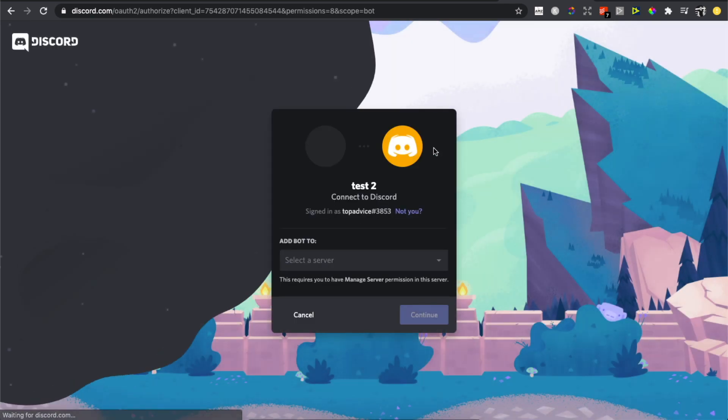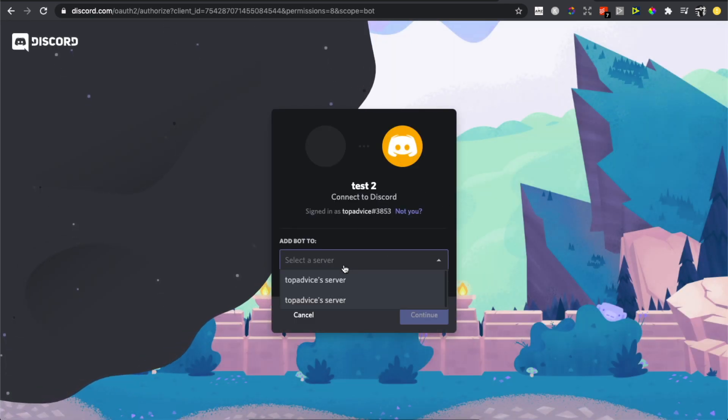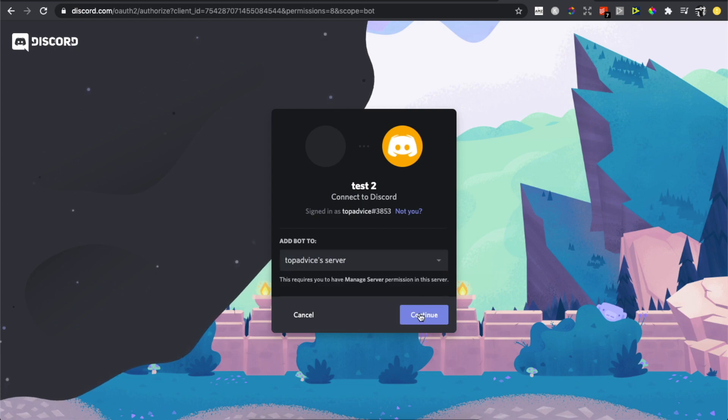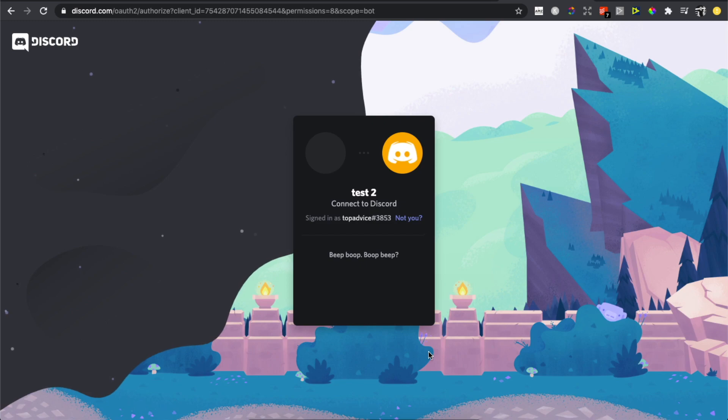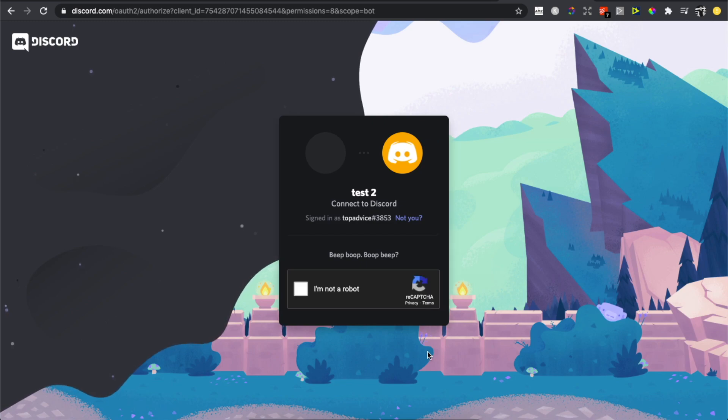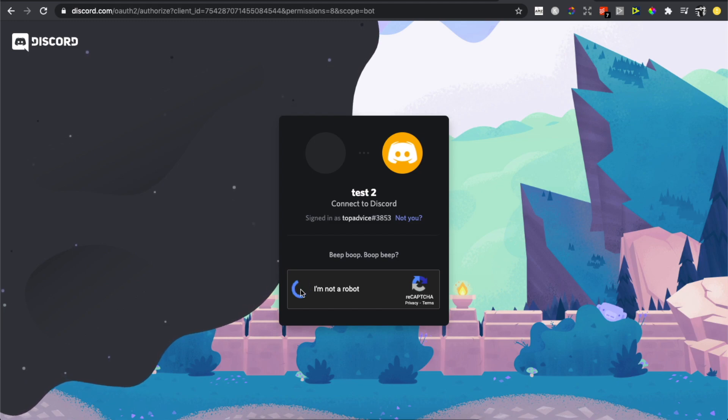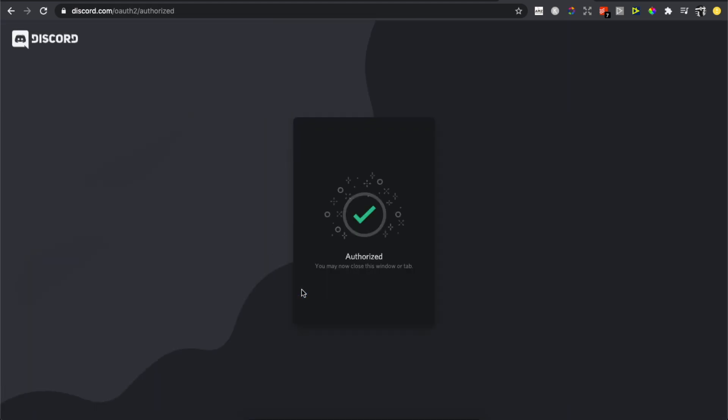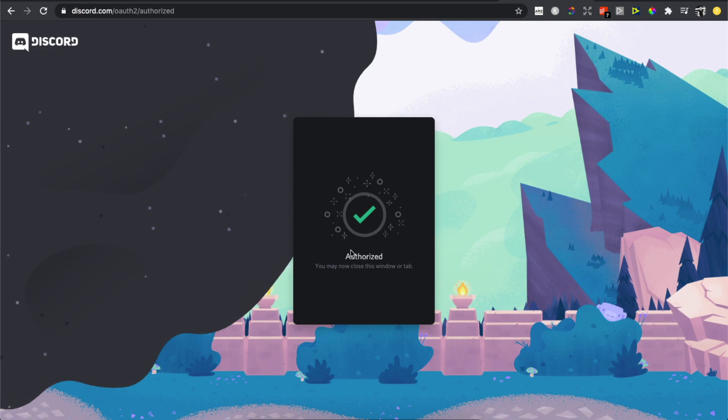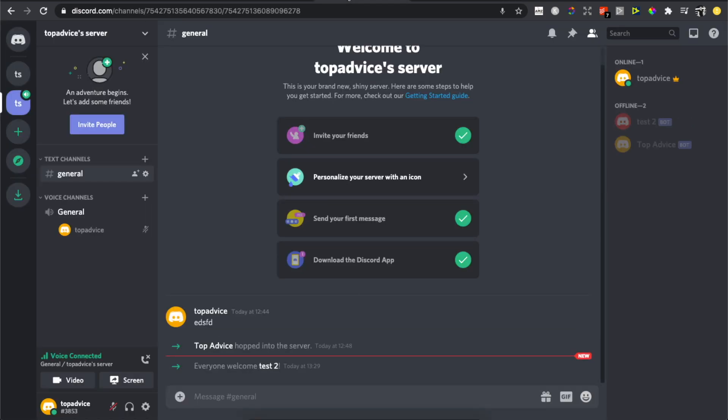What you need to do here is select the server that you want, press Continue, authorize it, and complete the captcha. Wait for a second, and as you can see here, it's authorized.